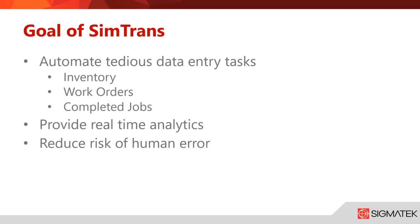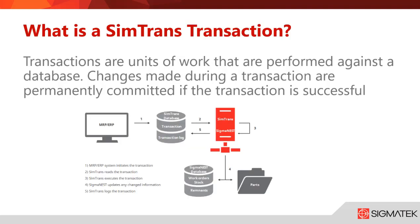What is a SimTrans transaction? Transactions are units of work that are performed against a database. Changes made during a transaction are permanently committed if the transaction is successful.